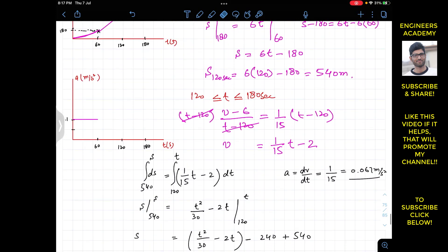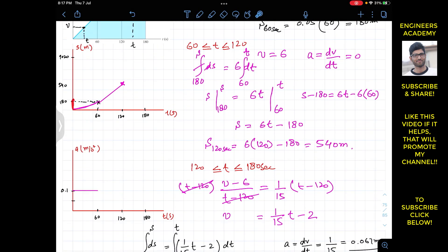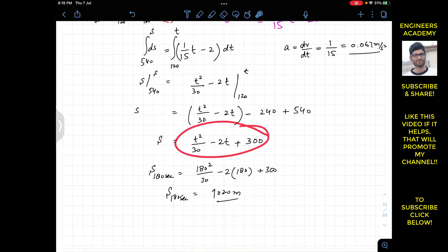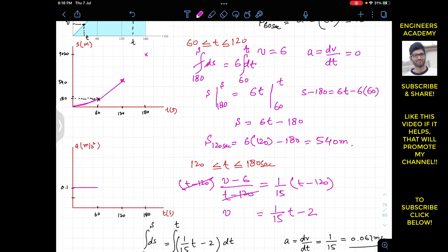Now we plot the s-t graph. At t equals 180 seconds, the distance traveled is 1020 meters. With each box representing 200 meters, the point at 1020 is just above the 1000 mark. Since the s-t function for the third interval is quadratic with a positive t squared coefficient, the curve is concave up. We join the point at (120, 540) to (180, 1020) with a parabolic curve. The final s-t graph has a parabola, a straight line, then another parabola.